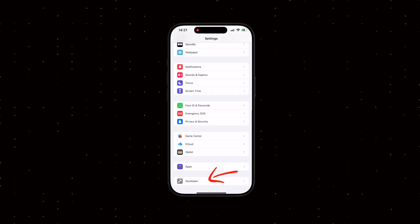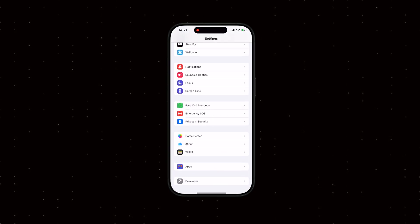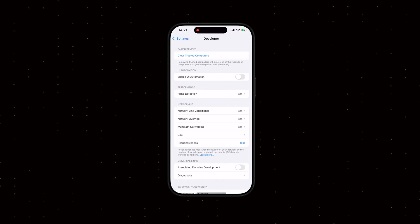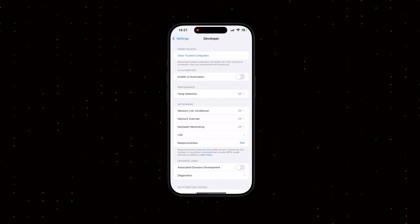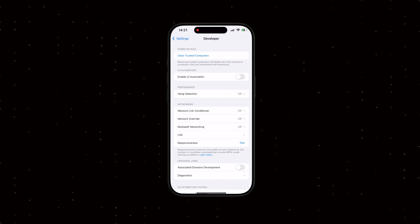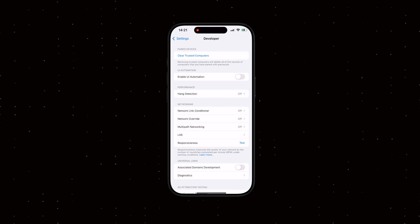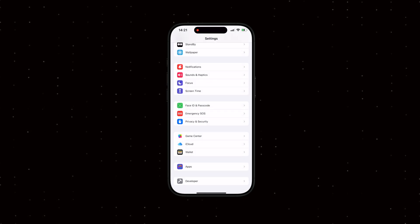Once Developer Mode is enabled, you'll see a Developer menu at the bottom of your settings. You can configure it if needed, but for now, we will stick with the default settings.